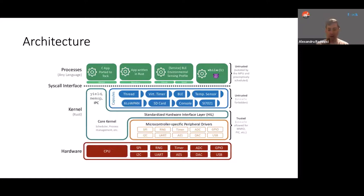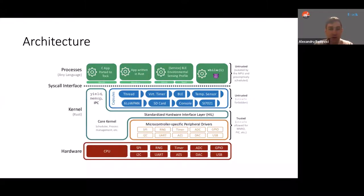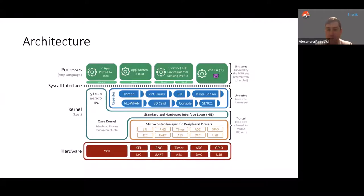This kernel is a completely separate part and is uploaded as firmware to devices. On top of the kernel we have the processes, which as mentioned can be written in any programming language as long as they compile. This is completely untrusted code, and applications are sandboxed to their own memory space. This is a key feature that TalkOS brings to the table.